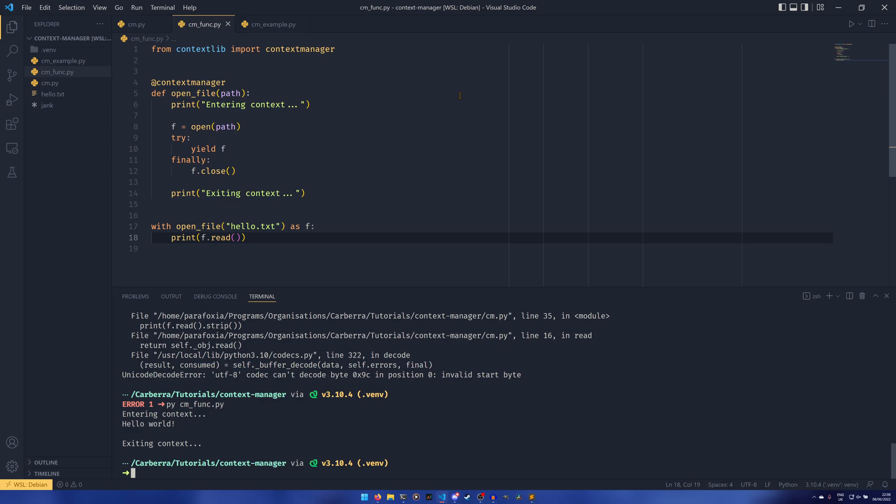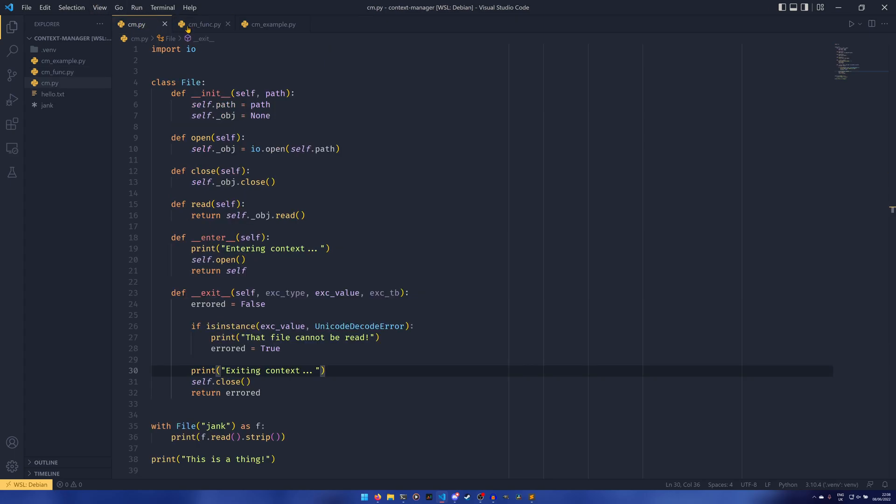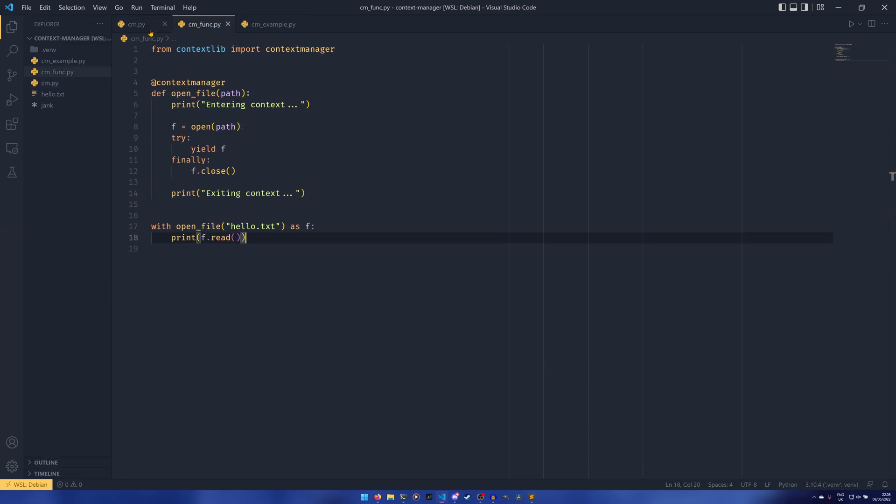If anyone can kind of figure out outside of the open built-in why this is useful to anyone, then please do let me know. Because I'd like to know if it is useful because maybe I can use it in some way. But that is the basic idea of context managers. It's a little bit of a longer one than I've done in recent times and it might be a little bit more complicated.